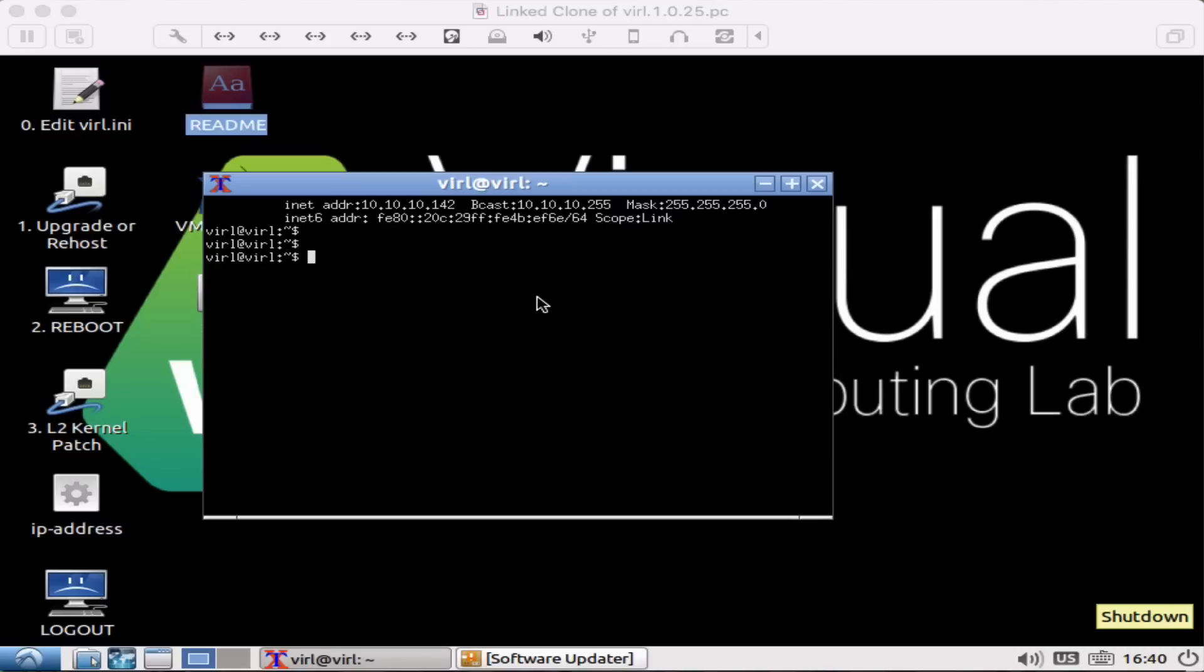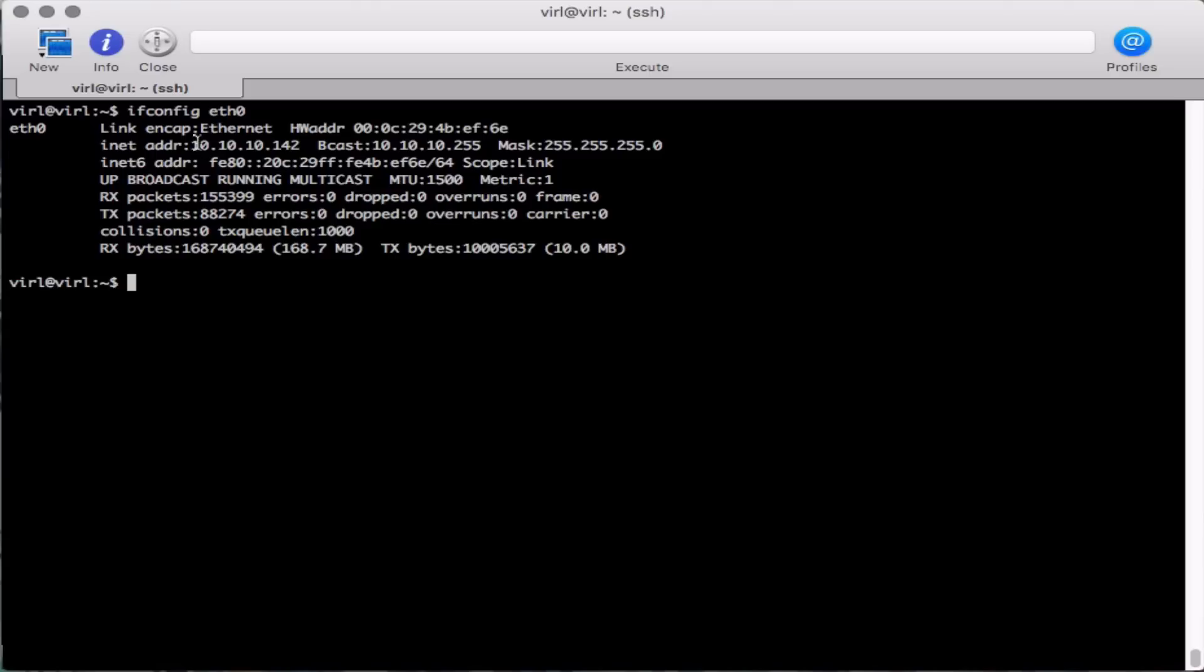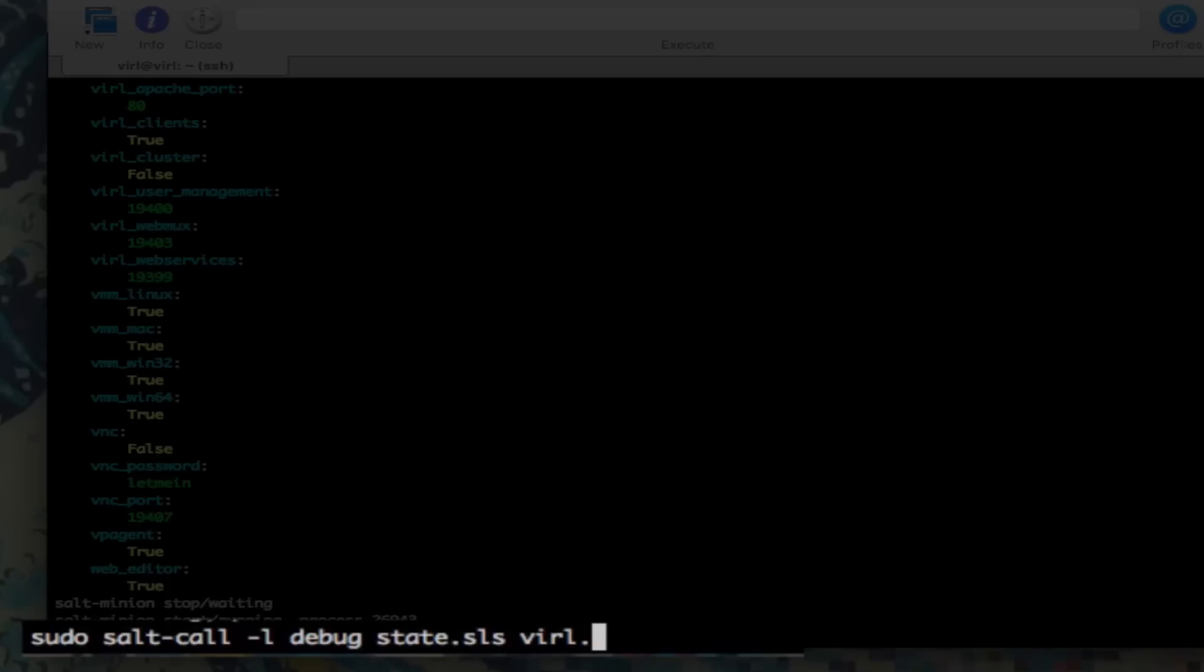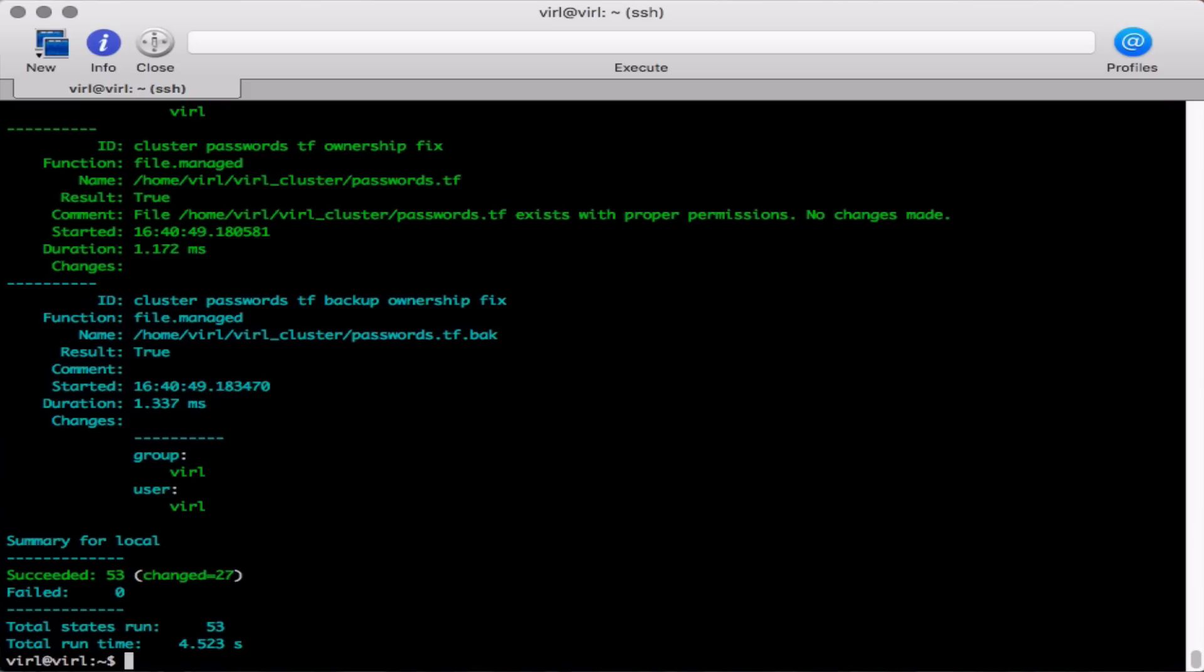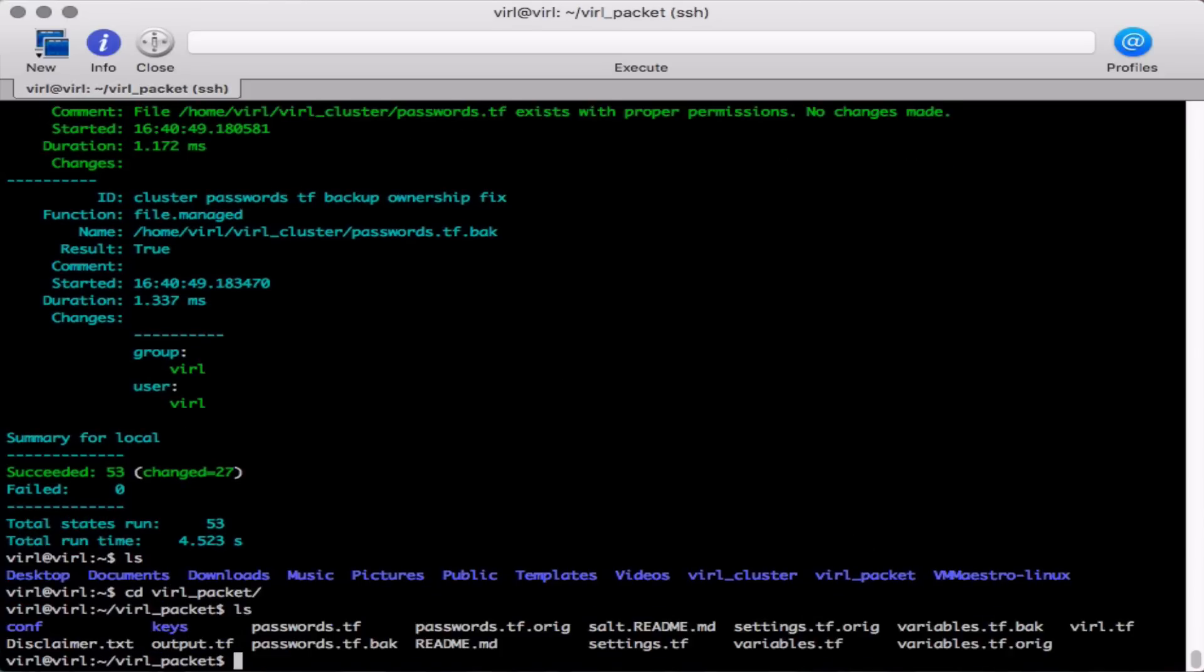So how do you get started? You're going to bring up your VIRL system, login and then you're going to be issuing a set of commands. The first of those is going to be vinstall salt just to get everything set up and then the next is going to be sudo salt-call dash ldebug state.sls virl.terraform. That state's going to take a few minutes to run and when it's complete you'll have a new directory virl_packet and we're now going to take a look at what's in there.